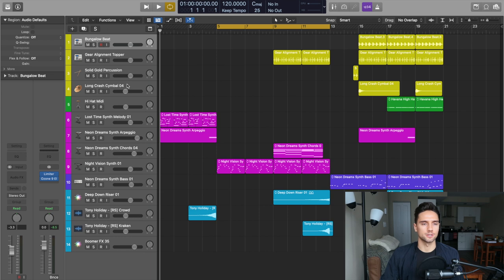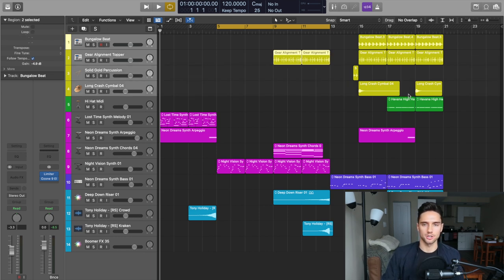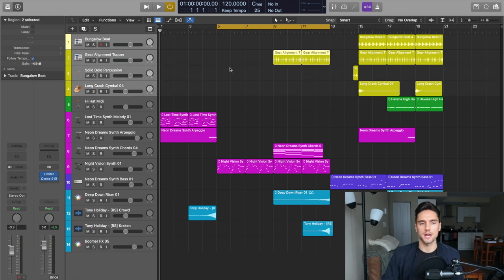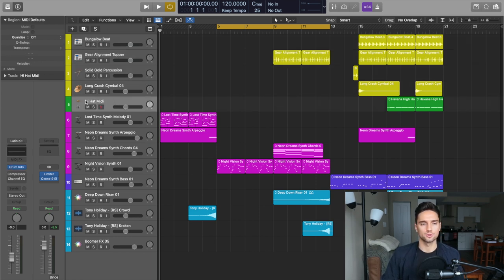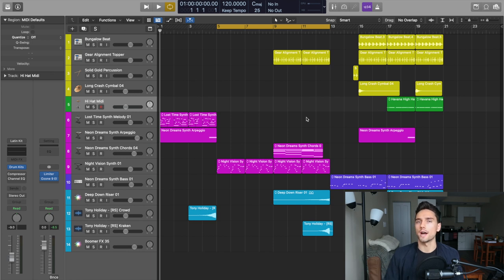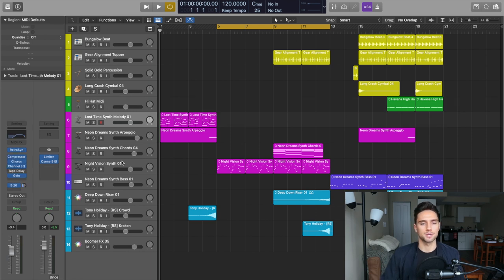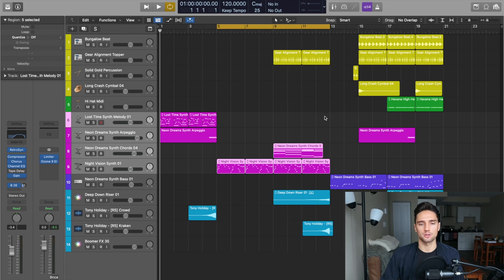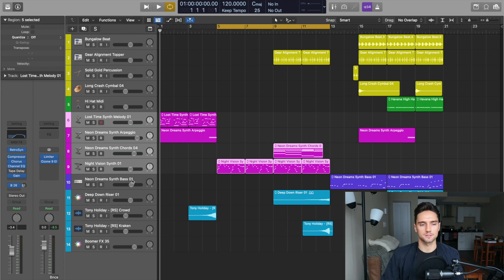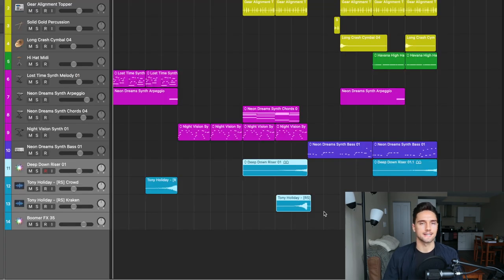The top tracks here, the yellow ones, these are going to be the drum tracks. This green one is a drum track as well and it's MIDI. These pink ones are going to be the main synths. These blue ones down here are just different risers and down sweeps. I'm going to go at these track by track and show you what I did with each automation.